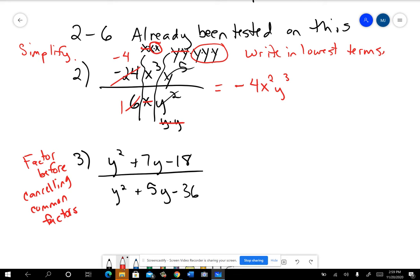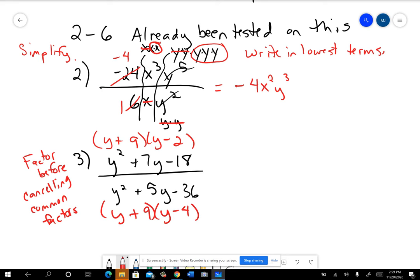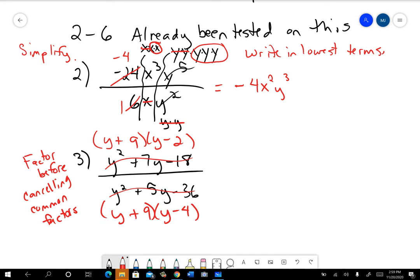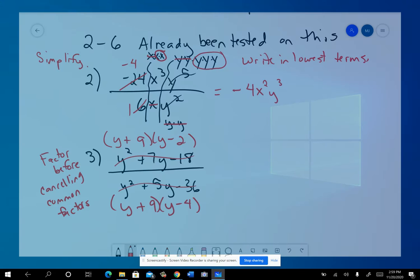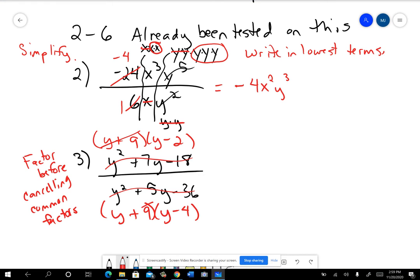On top, we have y plus nine and y minus two, and then y plus nine times y minus four — just the ordinary type of factoring we've been doing. You can see how the y plus nine was common on the top and the bottom, so y plus nine over y plus nine equals one. I can get rid of that, and I'd have y minus two over y minus four.